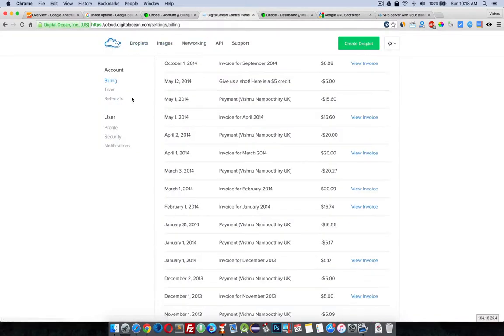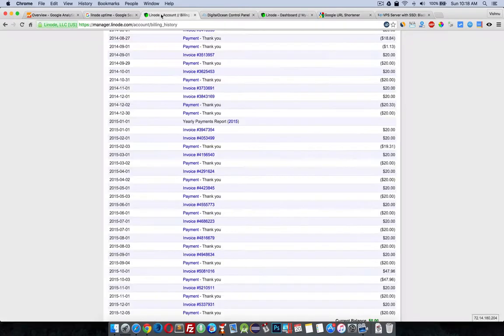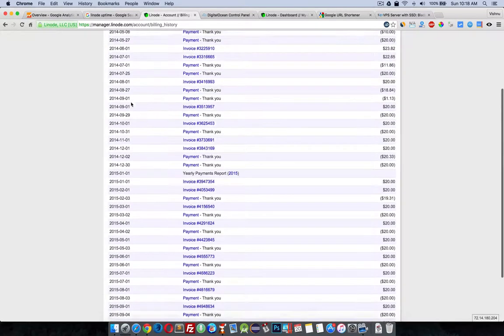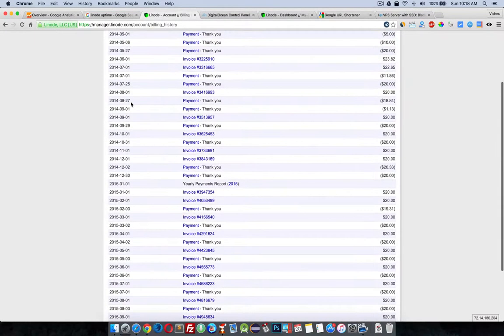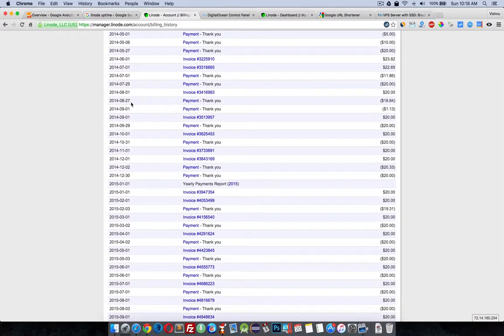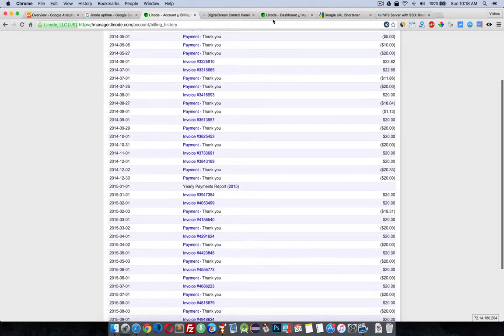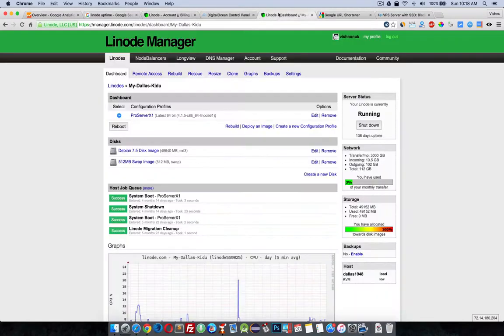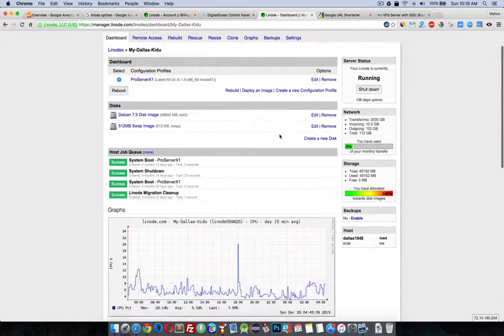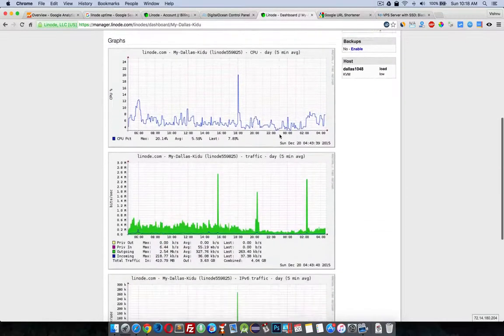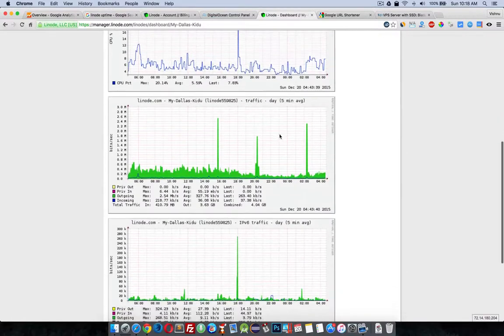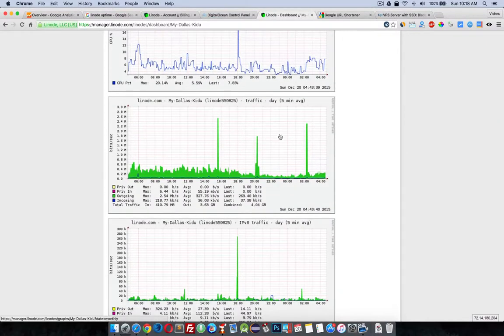What I think about DigitalOcean is it's a better tool for testing your scripts or applications, and Linode is a better place to make it run or face real traffic, because what I found was Linode has good uptime and there are no downtimes like DigitalOcean.